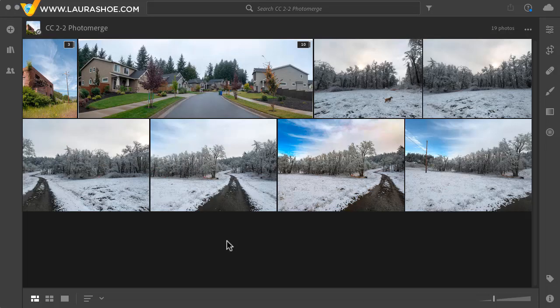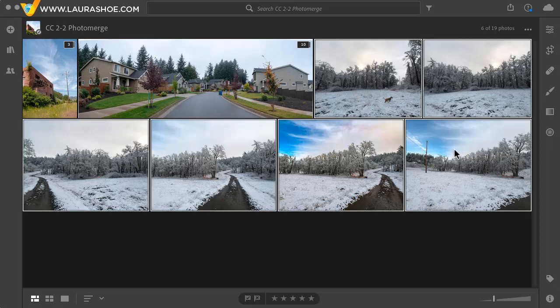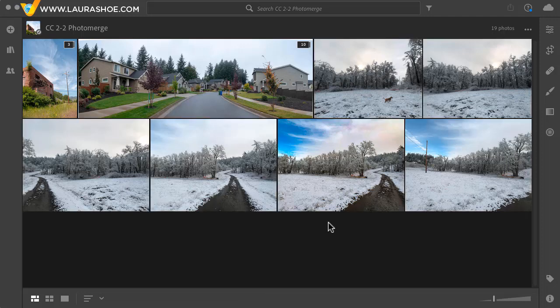One more thing I forgot to cover, and that is whether editing that you may have done before stitching your panorama gets carried over to the panorama file. In fact, the editing from the first file you select gets applied to the panorama. So if I click in this image and then shift click in this one to select them all, it's the editing, or in this case the lack of editing, that gets applied to the panorama file. If I want the editing from a different frame to apply to the panorama, I just need to select it first.